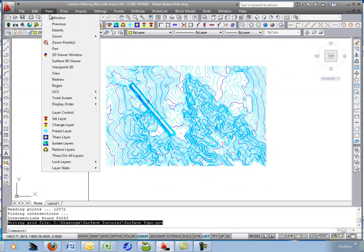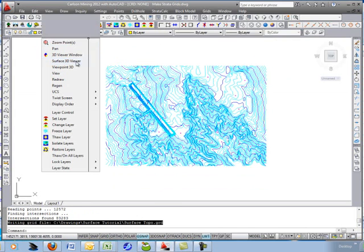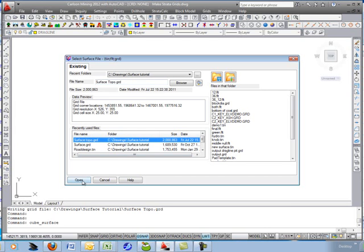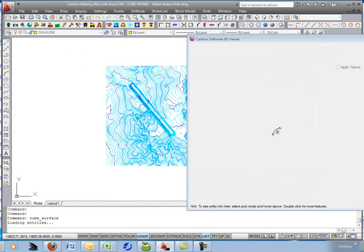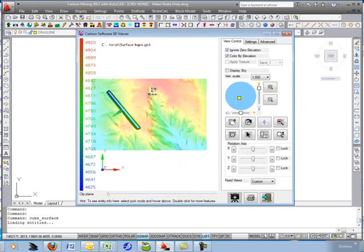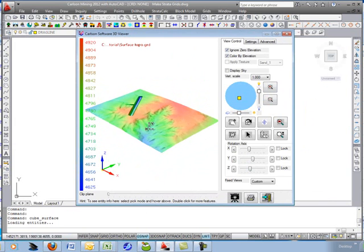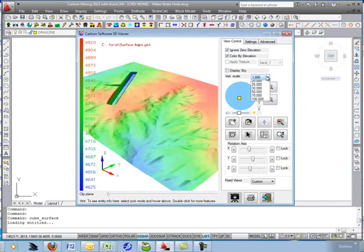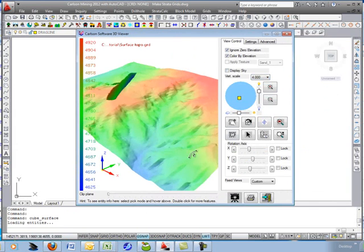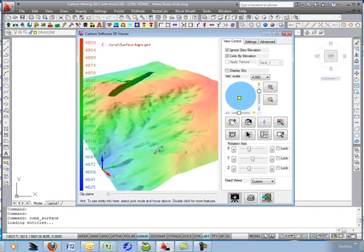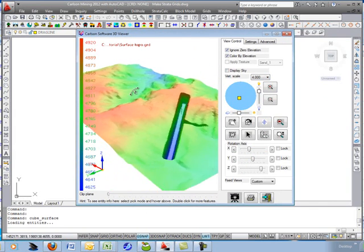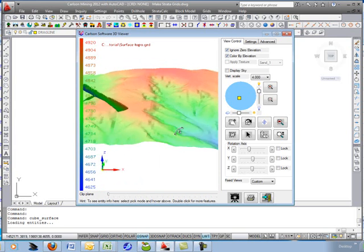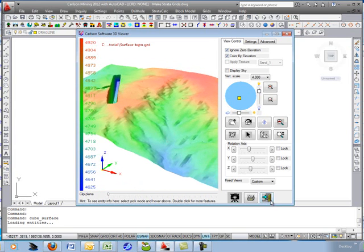Right away we'll go in and view that grid in 3D with the Surface 3D Viewer. Grab the one called 'surface topo' — and there it is, nicely colored by elevation. You can tip it up, spin it on the side, and bump up the vertical scale to four times. There's a nice 3D shell of the pit. This will be our starting topo, and we'll make the subsurface geology grids to match this one.